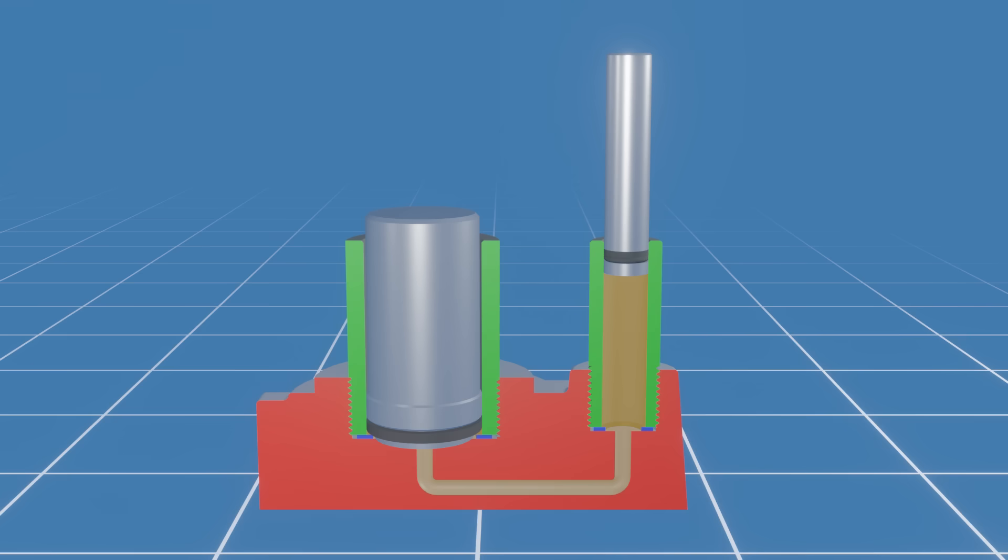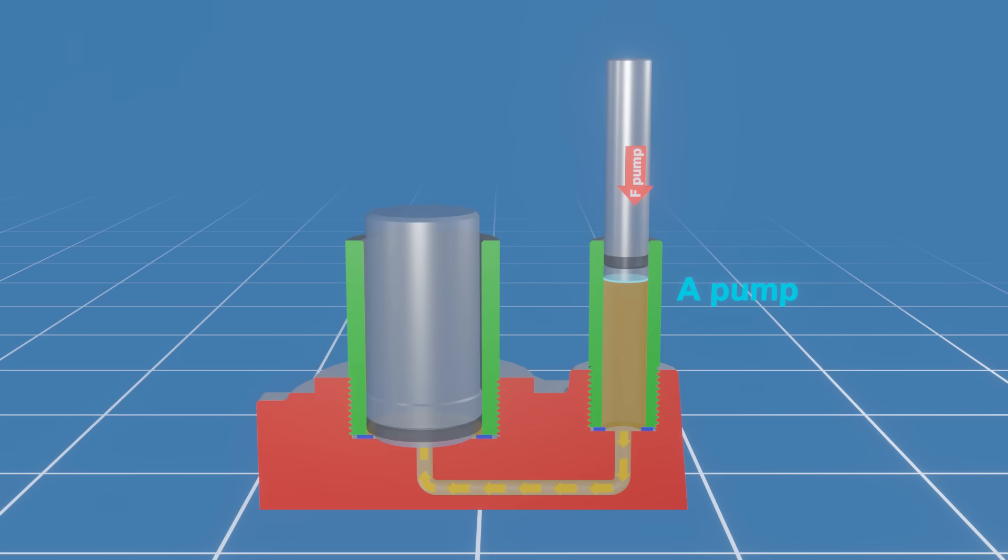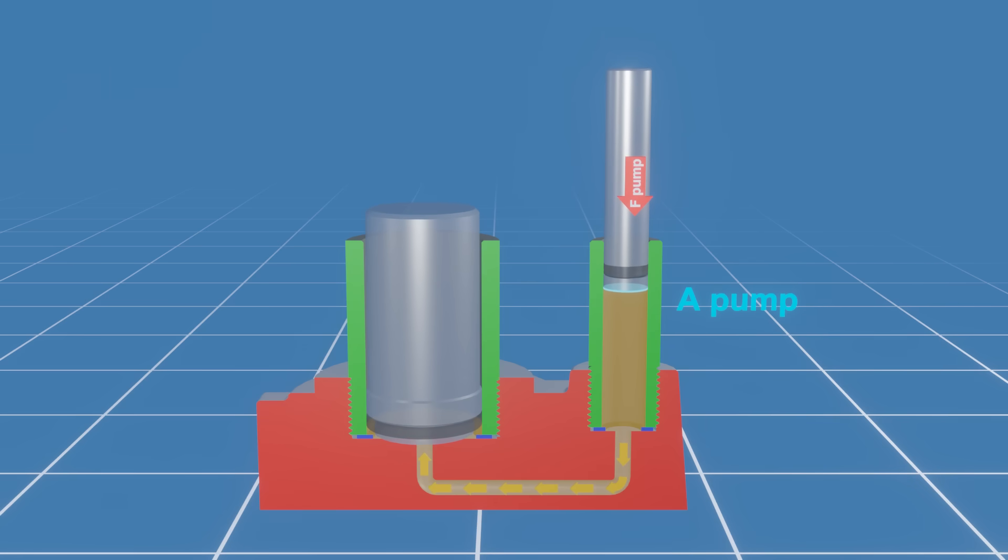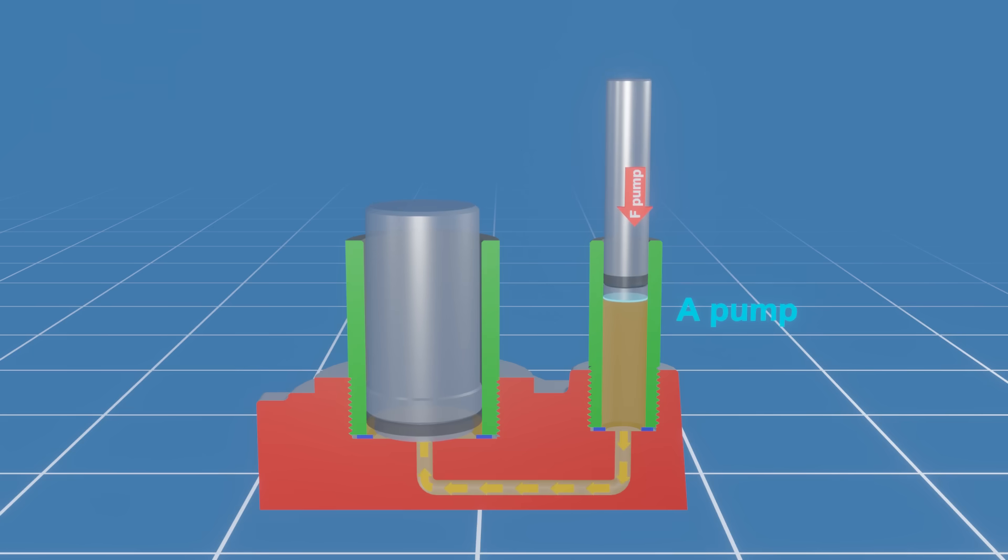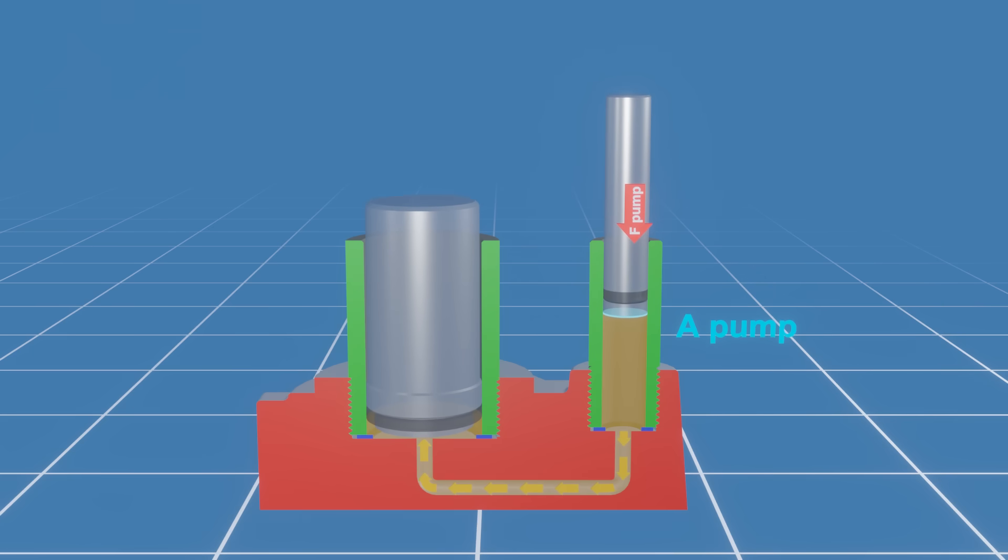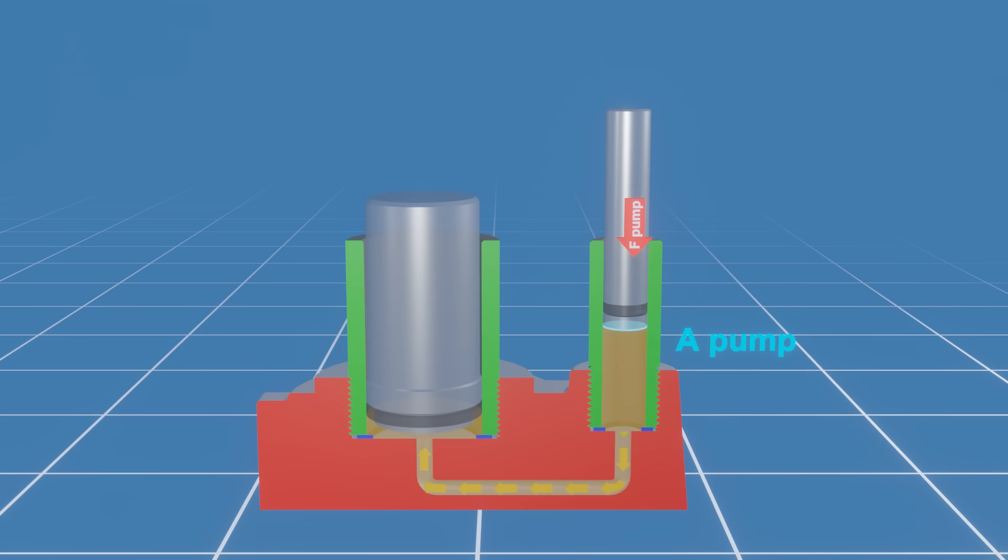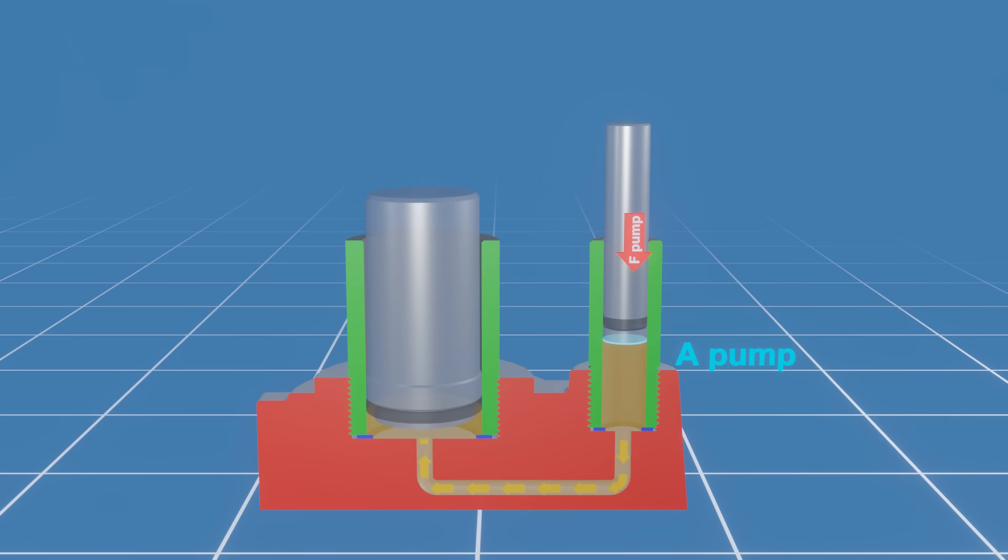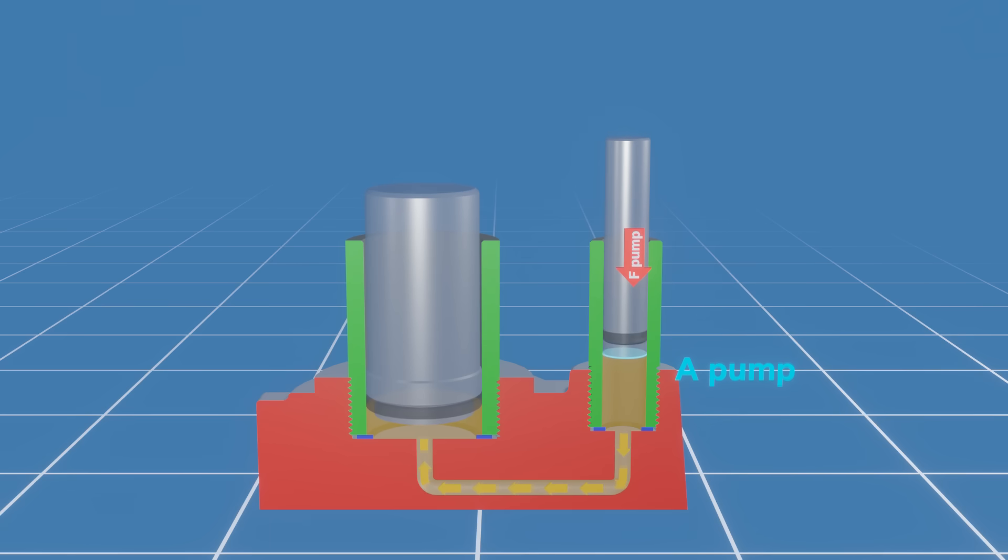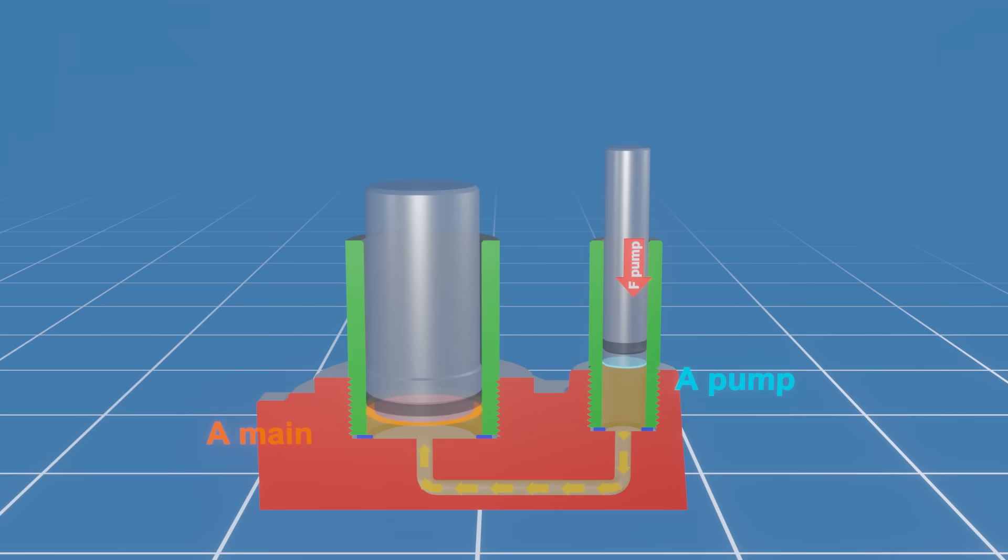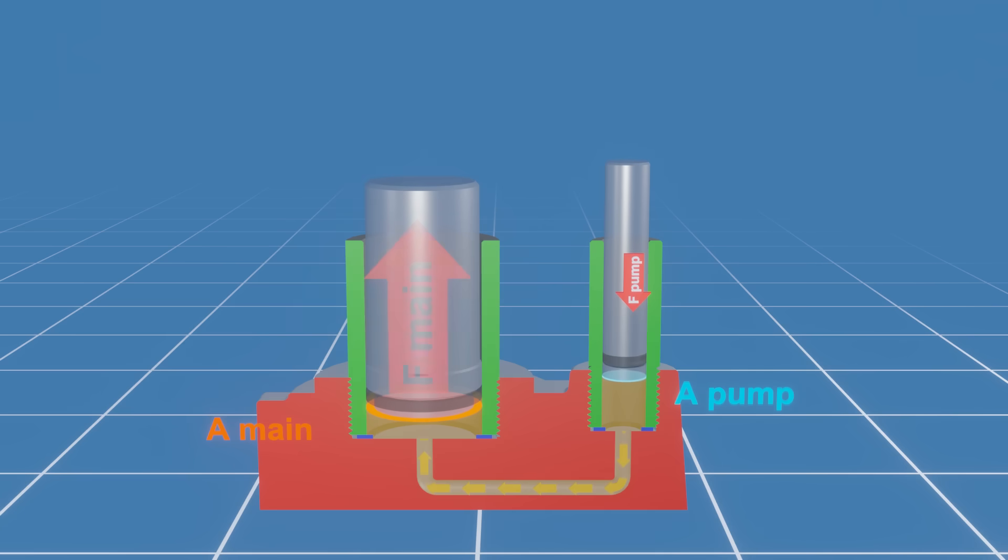The second principle is Pascal's law. Exerting a small force on the pump piston, which has a small cross-section area, will generate a pressure in the fluid. According to Pascal's law, a change in pressure applied to a fluid in an enclosed system will be evenly distributed throughout the fluid and transmitted everywhere in the system. Therefore, the pressure generated by the pump piston also acts on the second main piston. However, the main piston has a larger surface area. Increasing this surface area leads to a larger force.